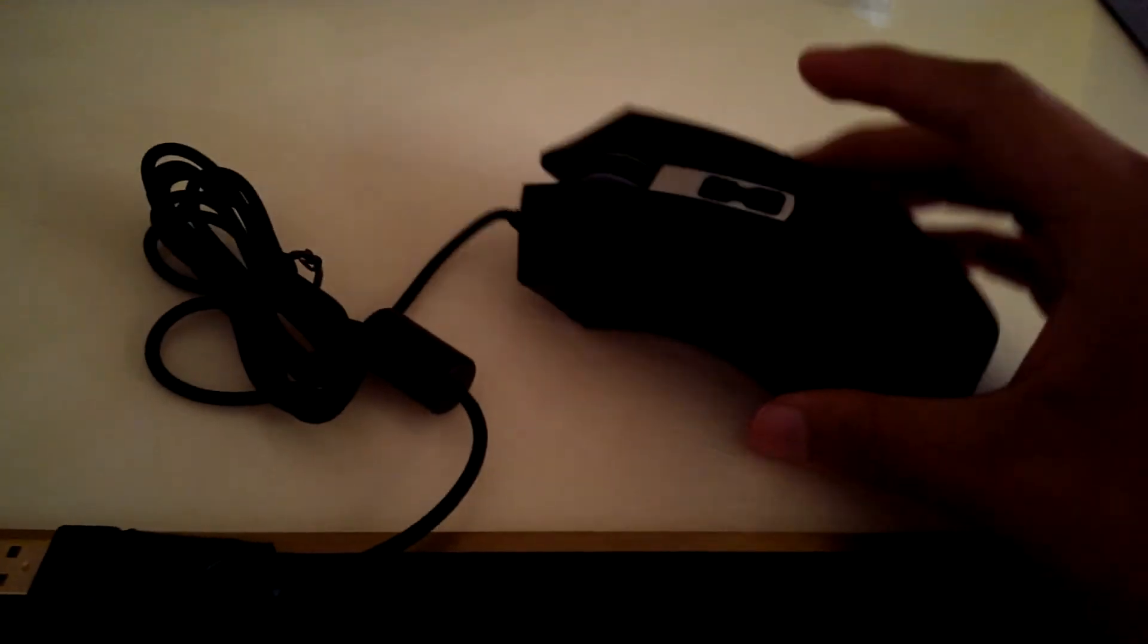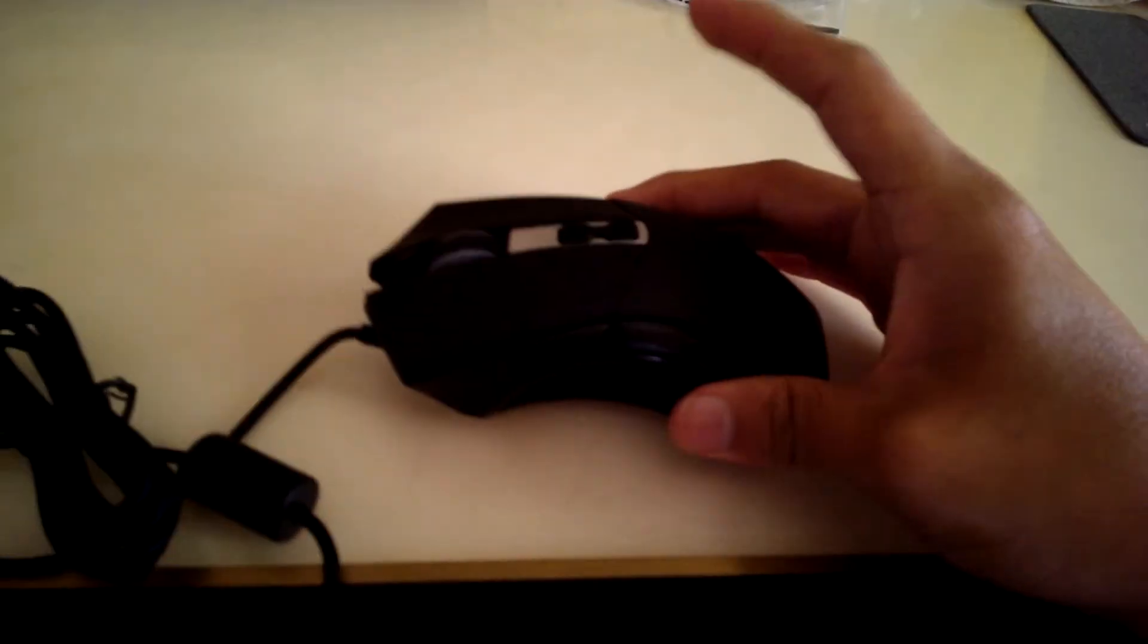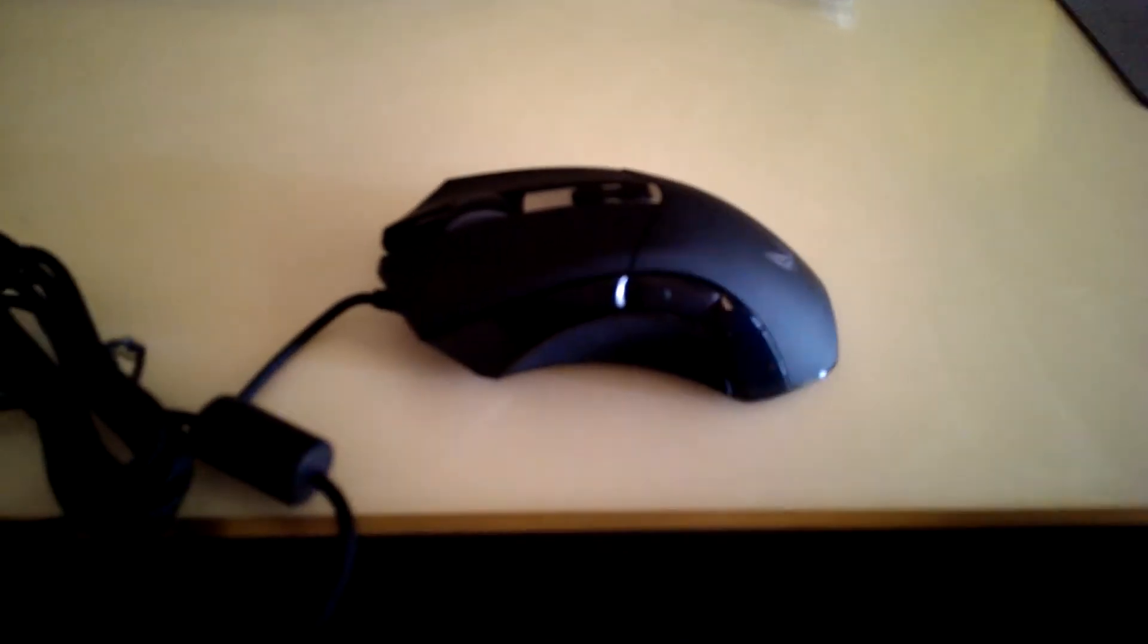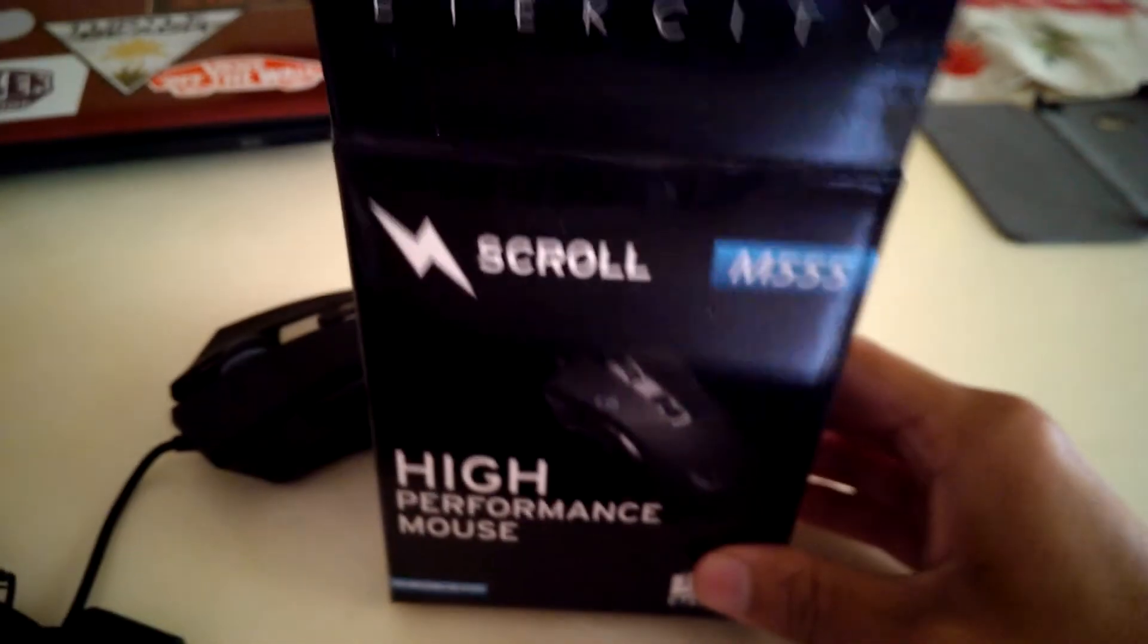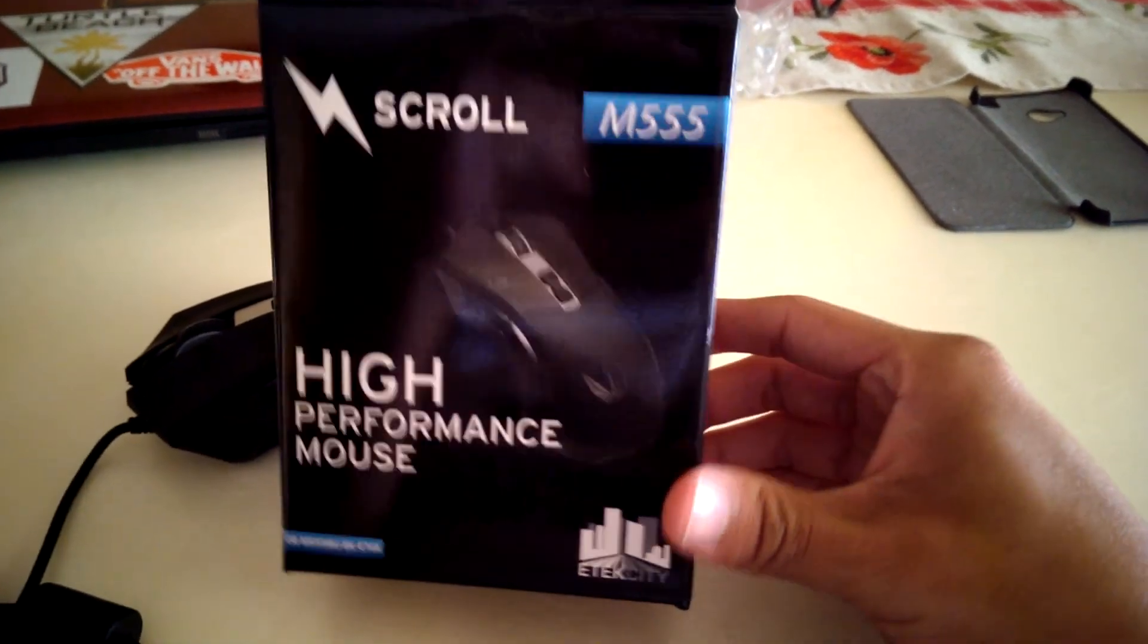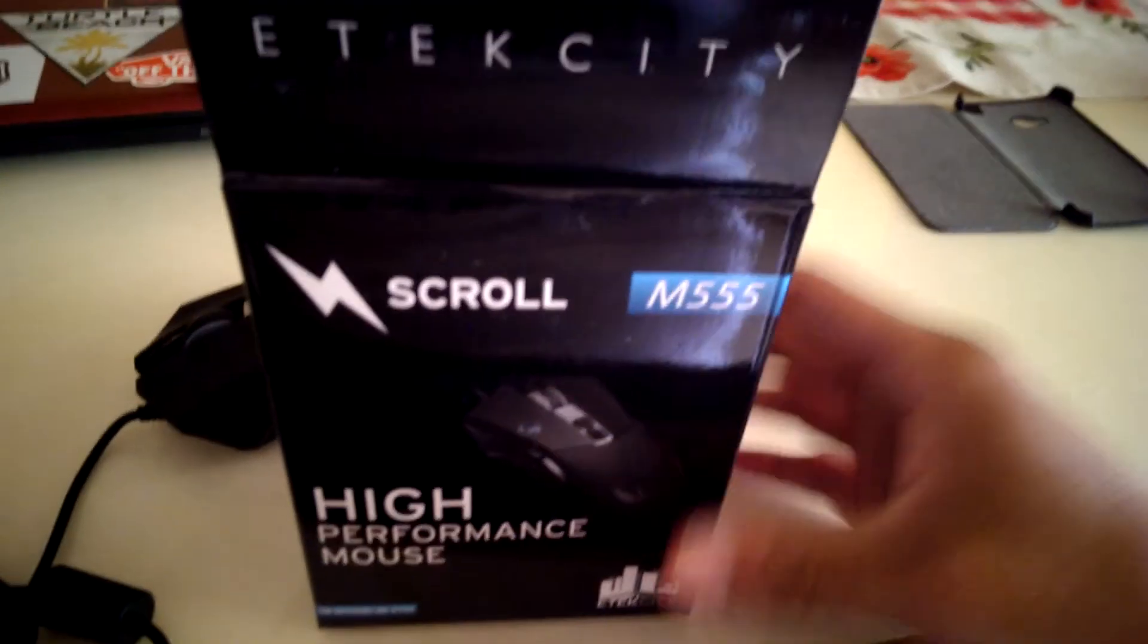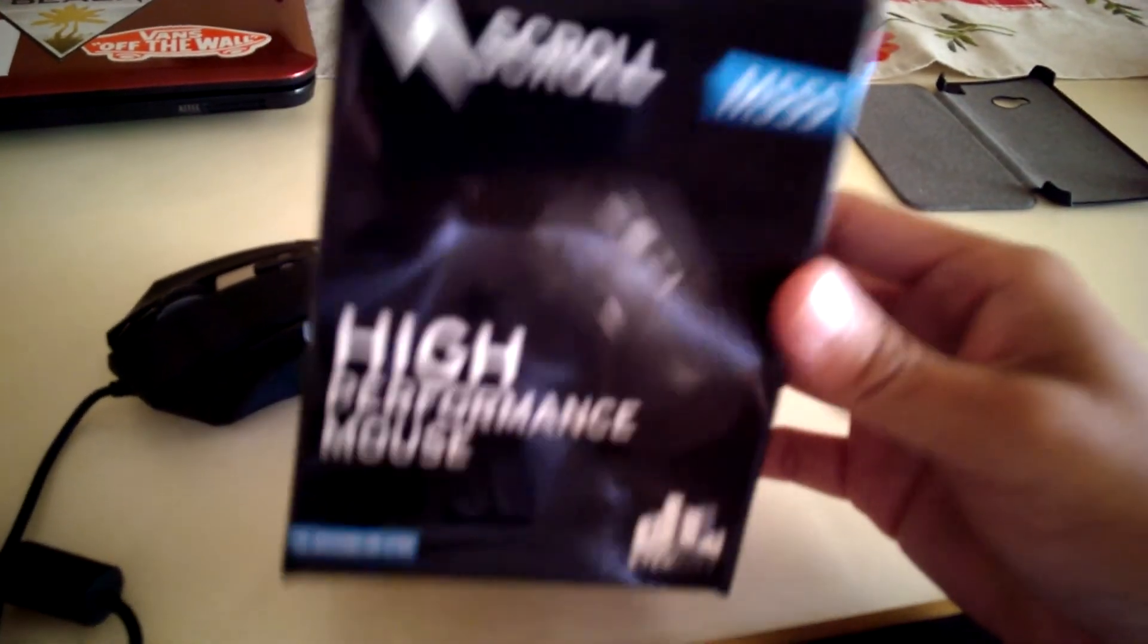And so yeah, I mean this is $13.99, I got it on Amazon. Just a really simple, really basic mouse that I needed, so I found this one really cheap. So, you know, M555, I want to do a review of it.